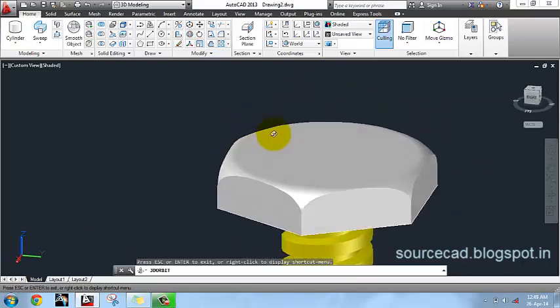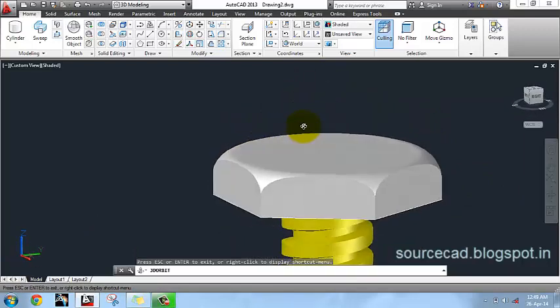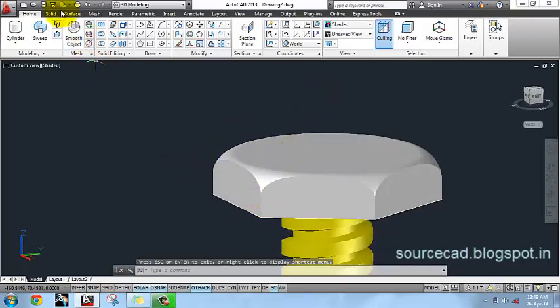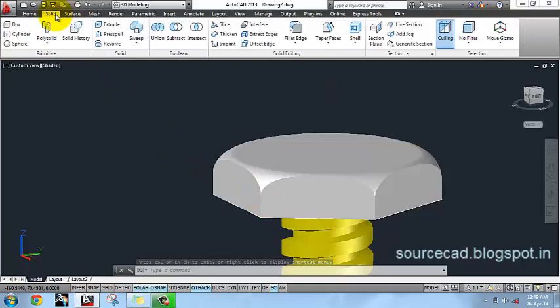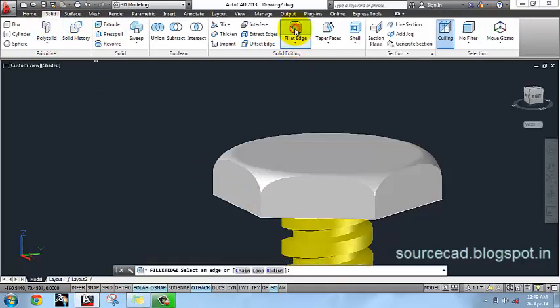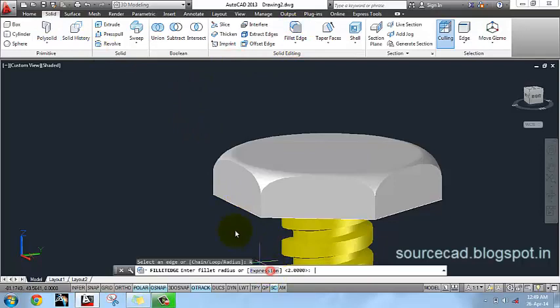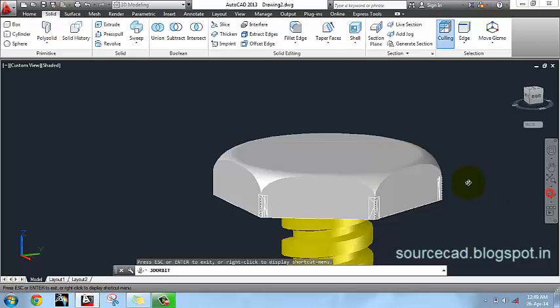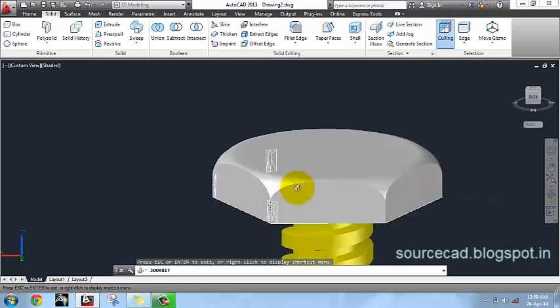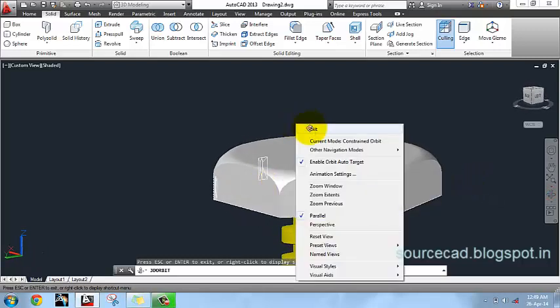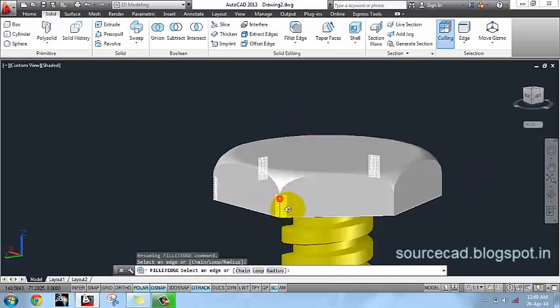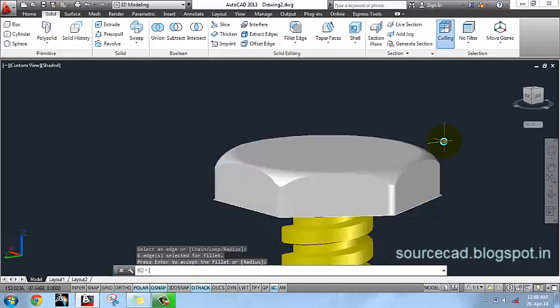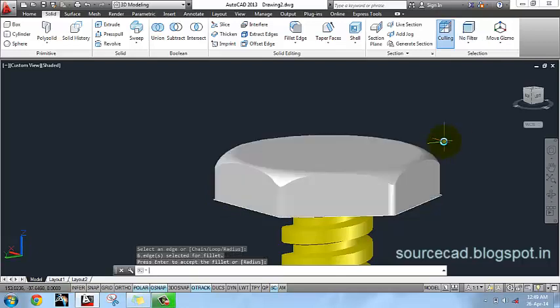All we have to do is remove these sharp edges. For removing those sharp edges I will go to Solid again, Solid ribbon, and select Fillet Edge from here. Select Radius and specify a radius of 1 unit. I will select all these sharp edges. Rotate it. As you can see I have selected all of my 6 edges. Press Enter twice to accept your selection.